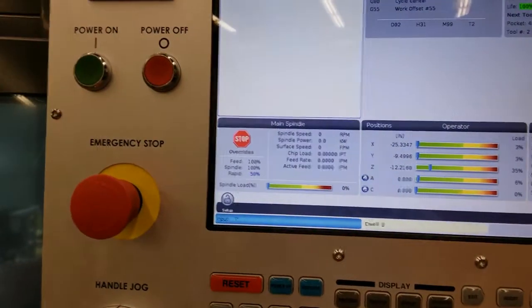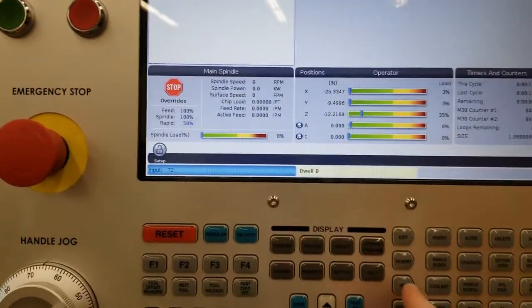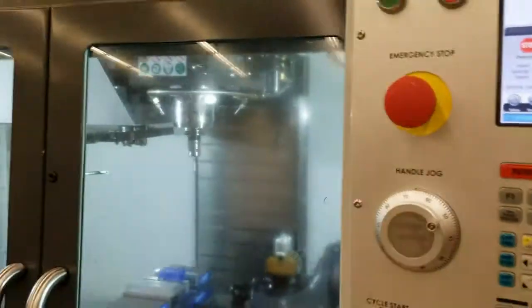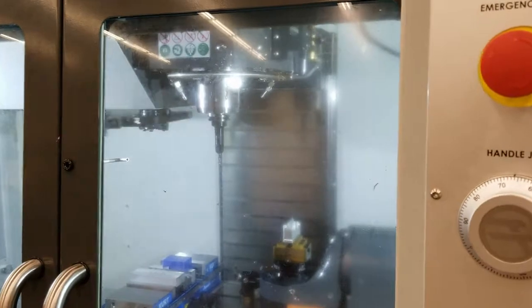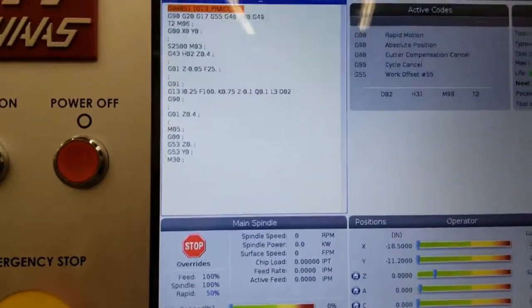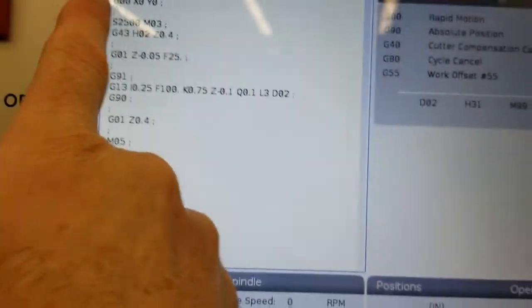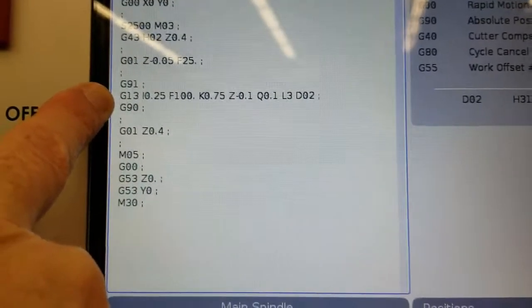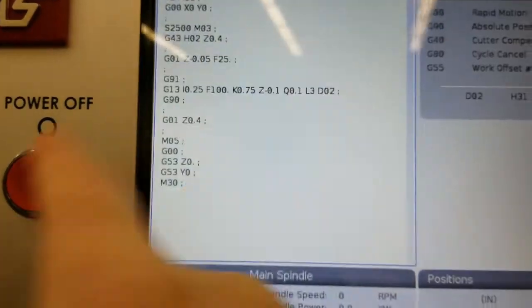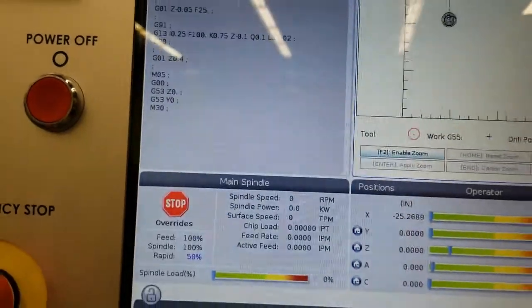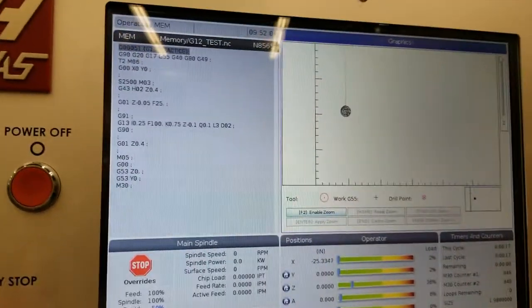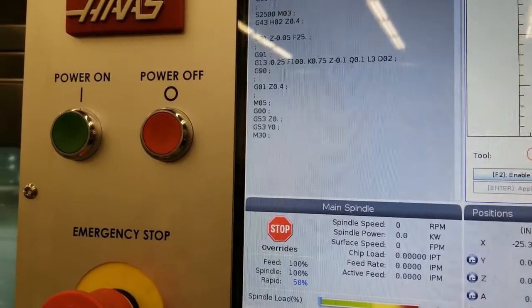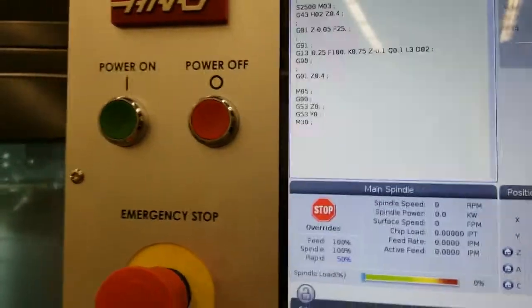And let's go send the tool home. I'm just going to grab out the next tool, tool two. All right, so there's my program in memory that we were looking at earlier with that G13. I've already proofed the program, but let's always just double check. I'm just going to draw it in graphics. Yep, looks like the way it is. Cool. And then go back to memory and cycle start.